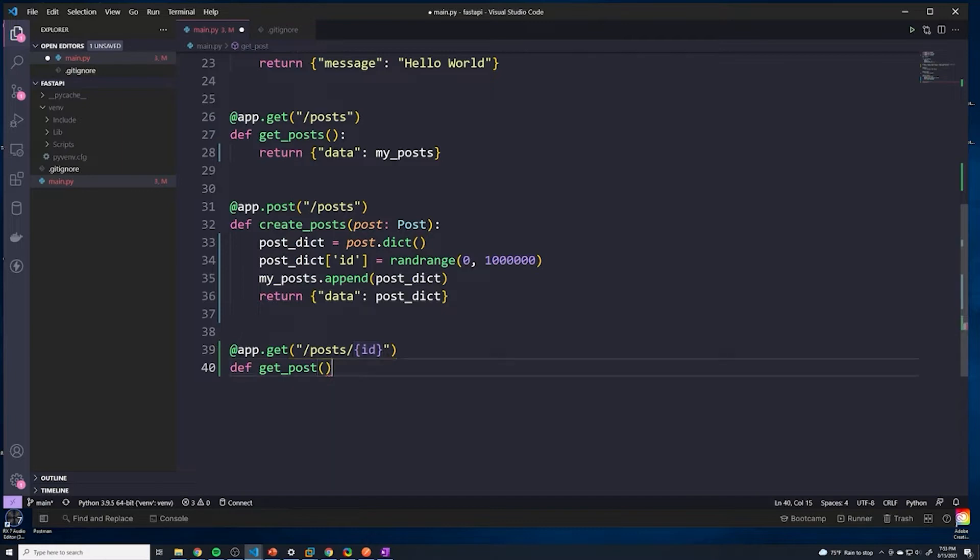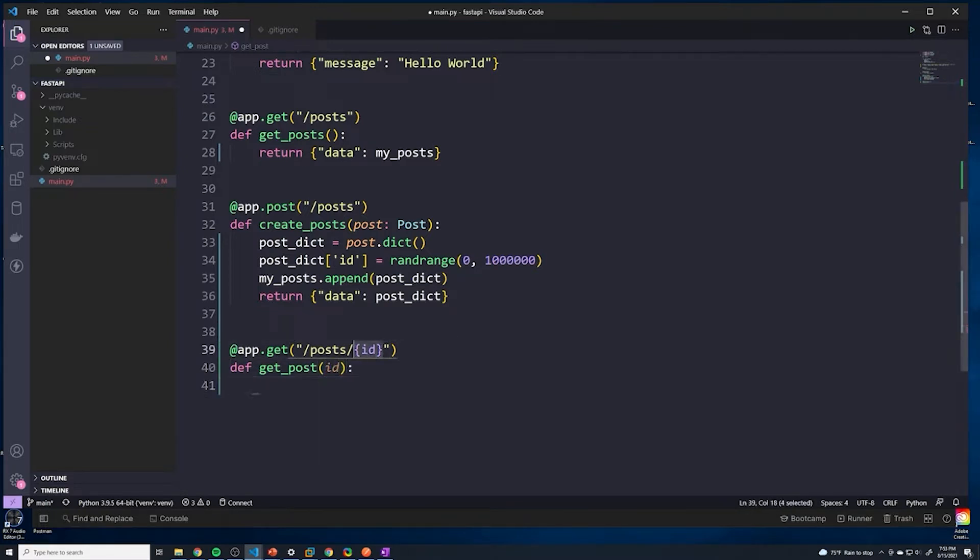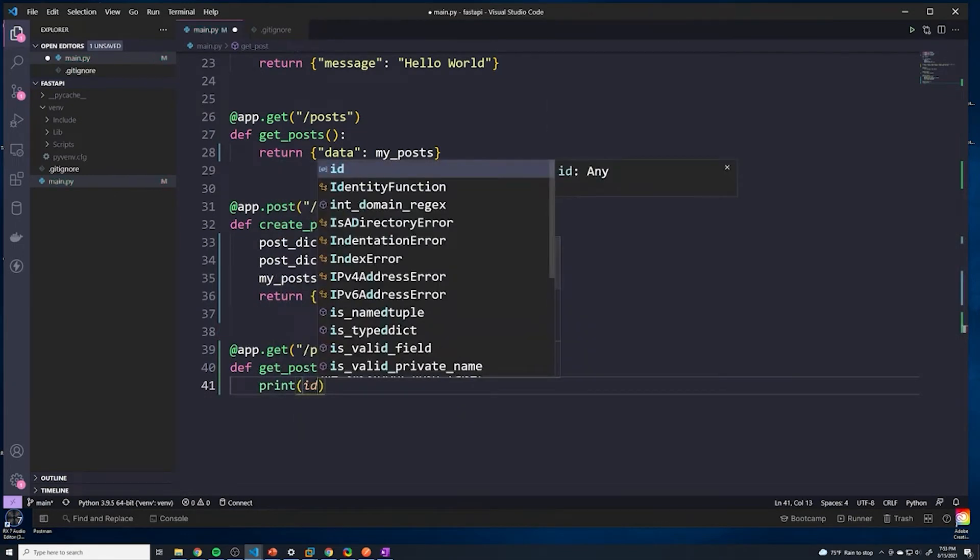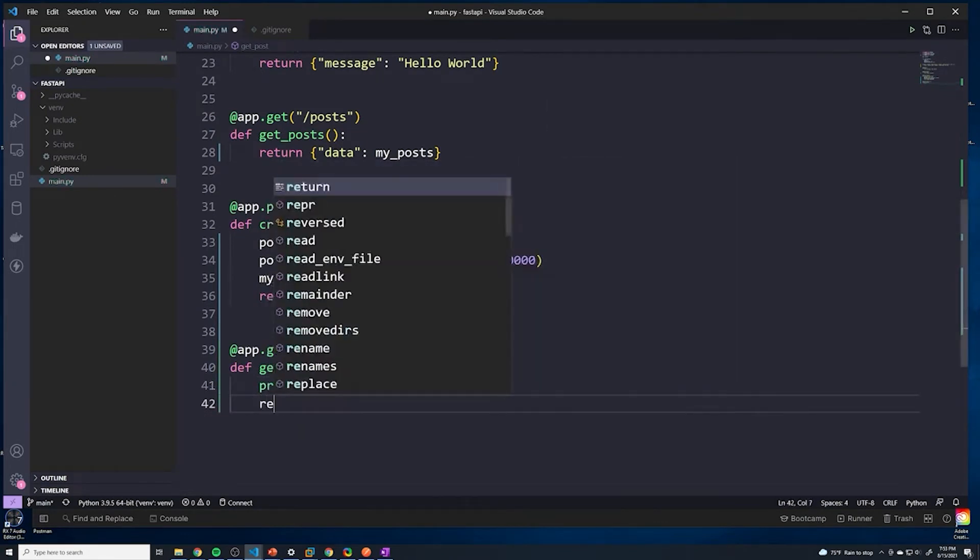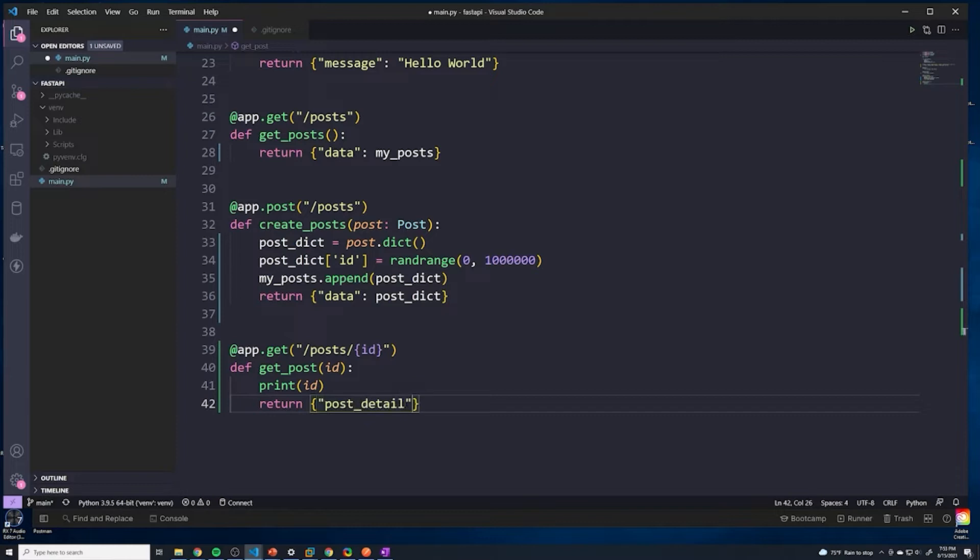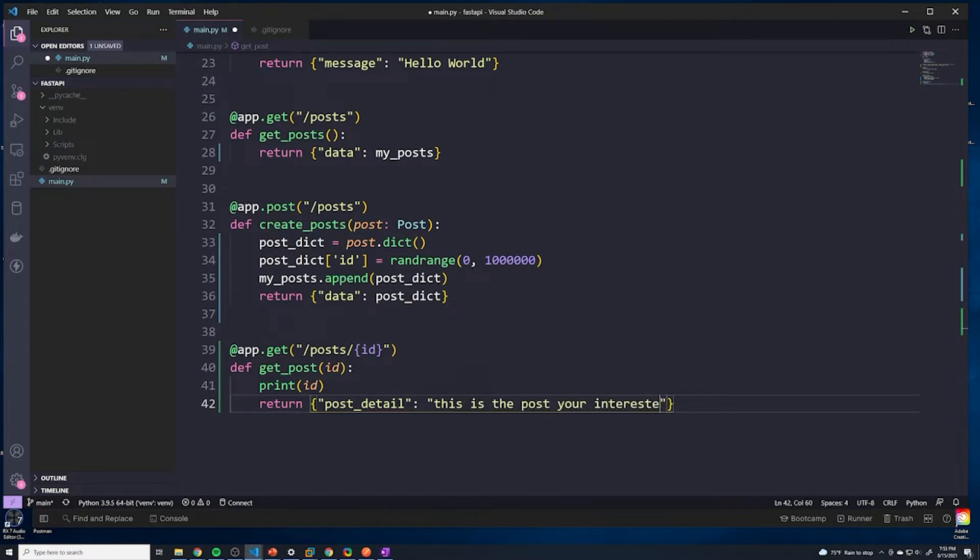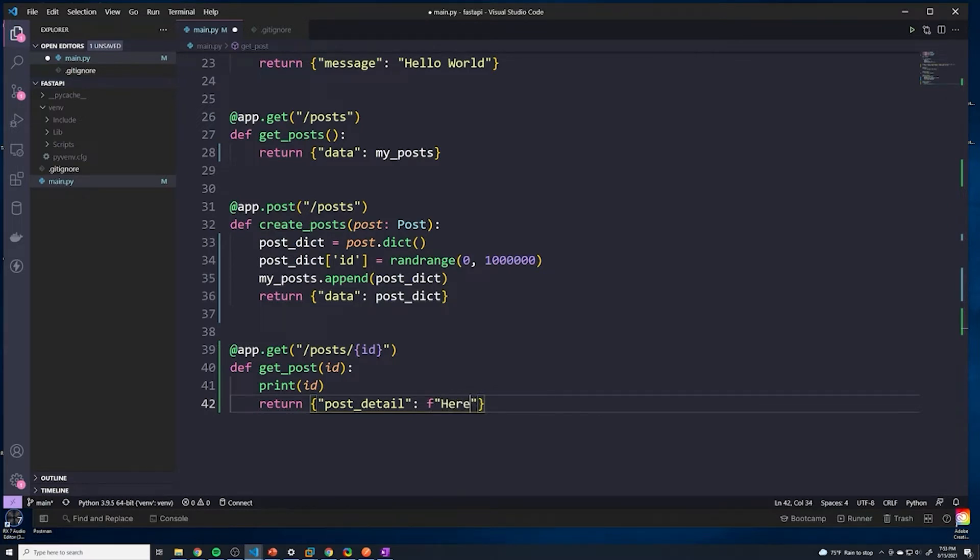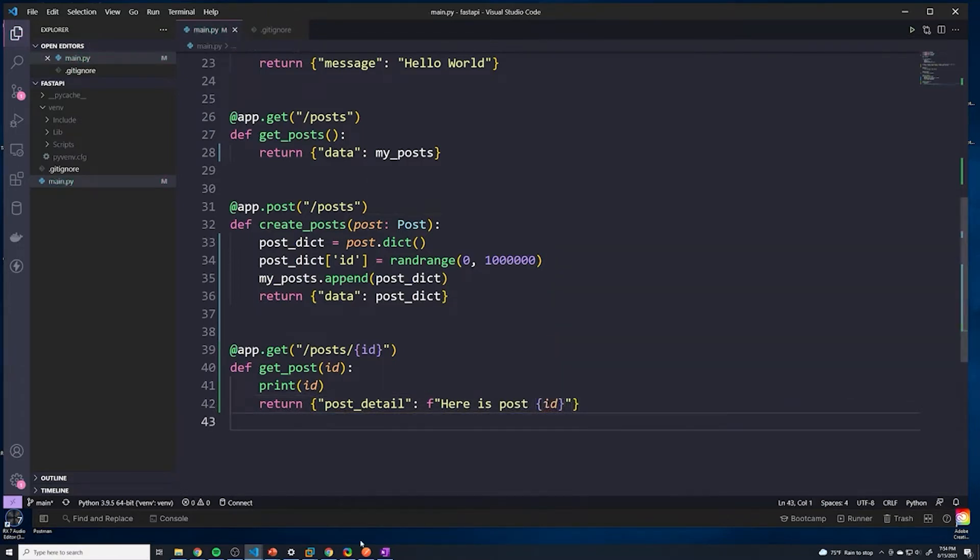Fast API will automatically extract this ID, and then we can pass it right into our function. So now our function has access to whatever value was in that URL right there. If we want to, I can do a quick print of ID, and then we'll just return some hard coded data. So I'll just say data, we'll call this post_detail. I'll say this is the post you're interested in. Or even better, we'll change this to an f-string and say here is post, and then we can just pass in ID.